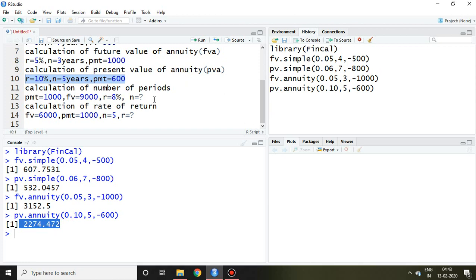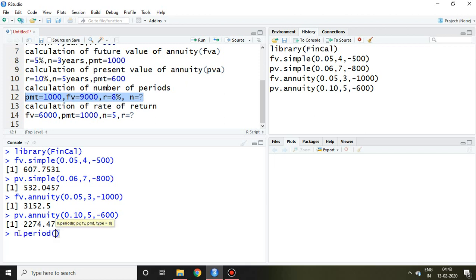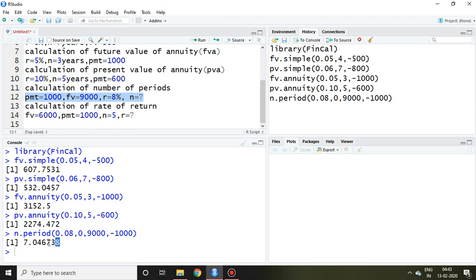Similarly I can also calculate number of periods on given information. So like PMT is 1000, future value 9000, r is 8%, and n equals what? So simply I write here annuity.period and I write here r which is 0.08, then present value which is 0, future value that is 9000, and PMT is 1000. So on the basis of that I found we require 7.046 years.